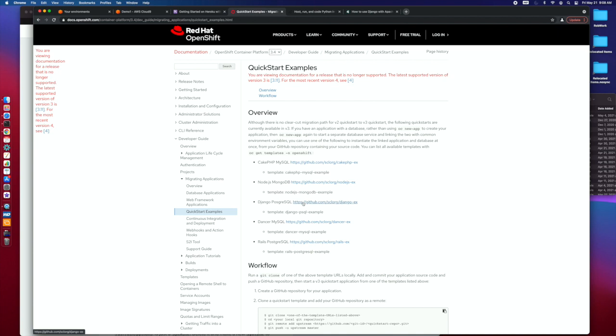Usually within literally minutes, you can pull that down and have a hello world running out on their cloud, and then you can start customizing it out.